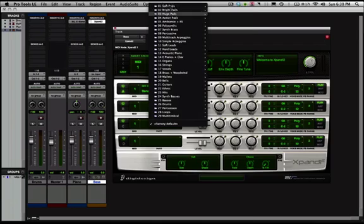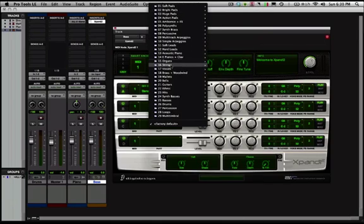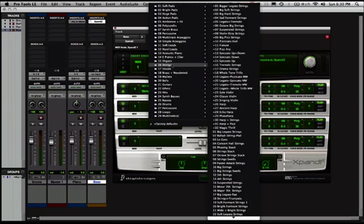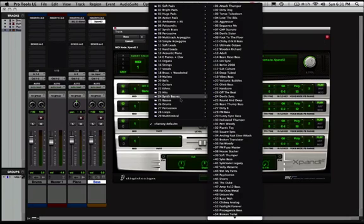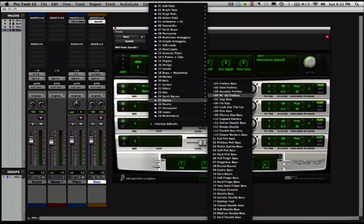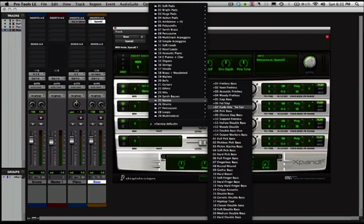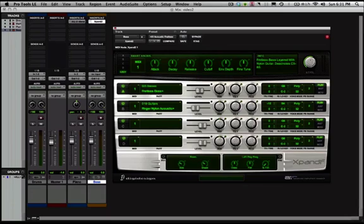Got all kinds of different things, soft pads, percussive, arpeggios, vocals, strings. But for now, we're just going to stick to a regular old bass sound. So why don't we go and select, let's see here. How about acoustic fretless? Sounds good.